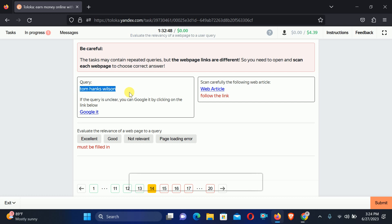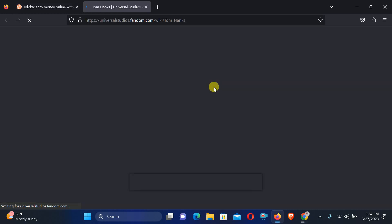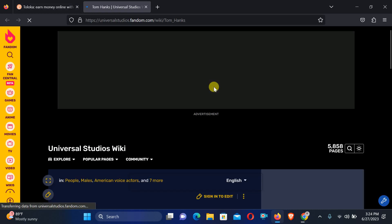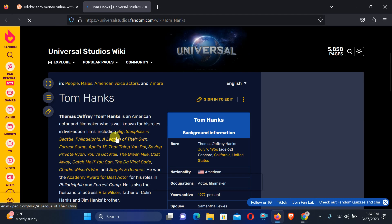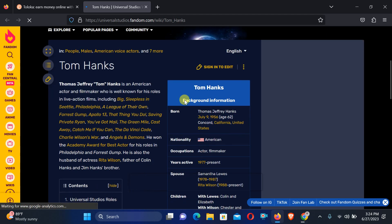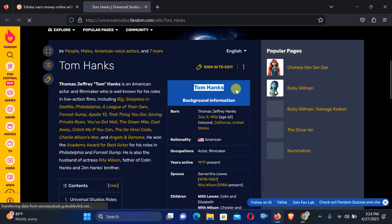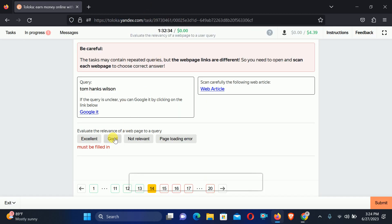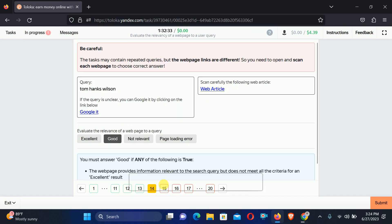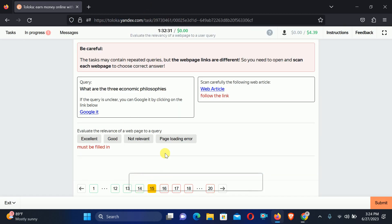Number 14: Tom Hanks Wilson. Check the web article. Here is Tom Hanks but we can't find Wilson, so we will select Good relation.